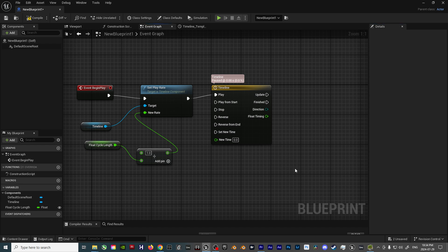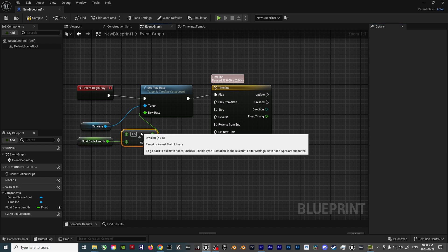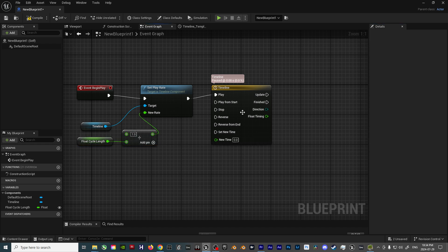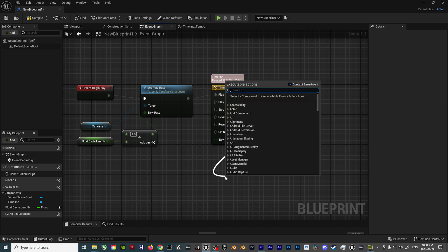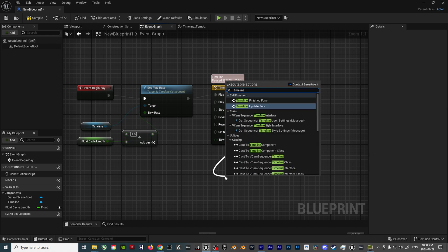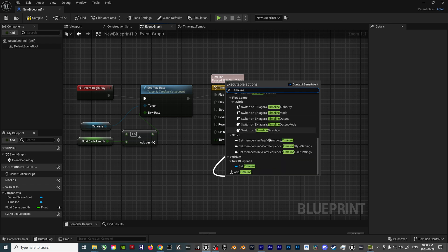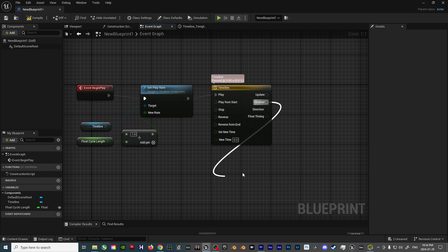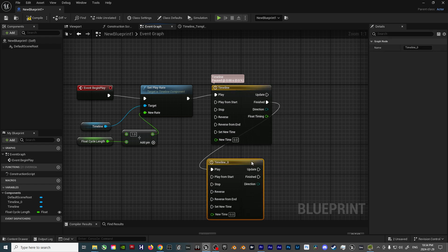This little setup will allow us to alter the length of the cycle without needing to jump back into the Timeline node again. Now that the Main Timeline node is set up, drag off the Finished output, and then create another Timeline node using the Play From Start input.